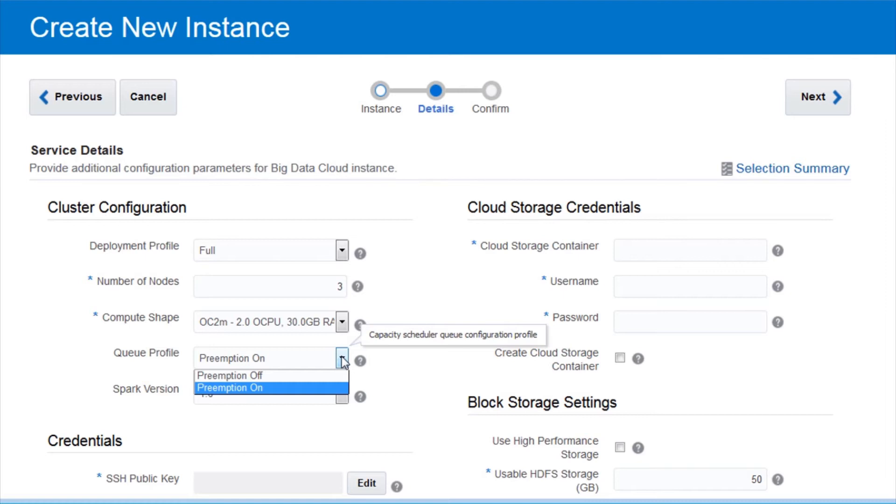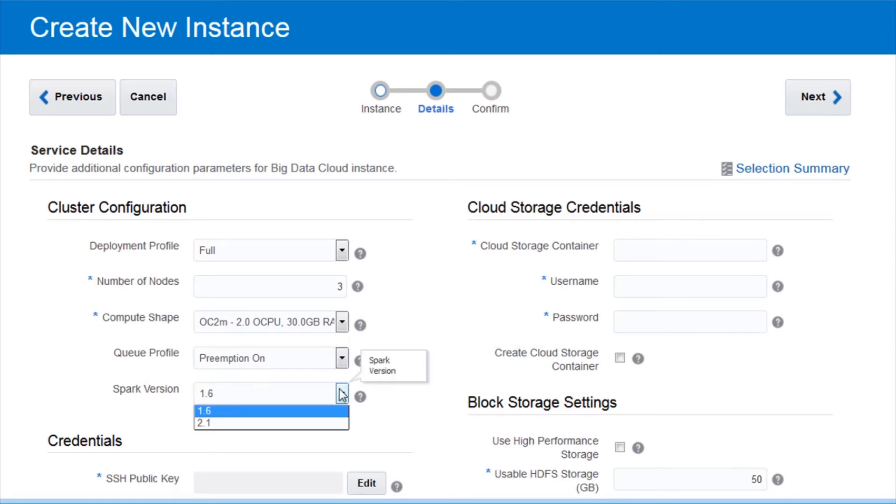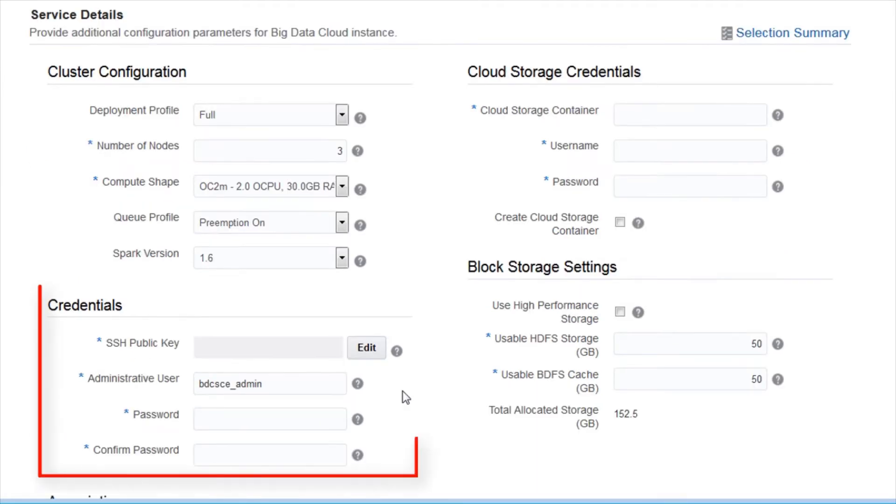Specify how you want to manage the queues and workload. Preemption Off indicates that jobs can't consume more resources than a specific queue allows. This will lead to potentially lower cluster utilization. Preemption On indicates that jobs can consume more resources than a queue allows. Specify the Spark version to be deployed on the cluster, Spark 1.6 or 2.1. Next, provide your credentials.